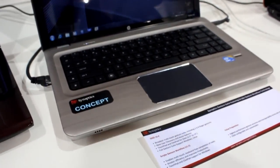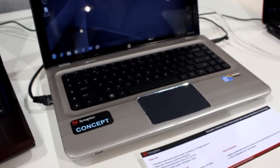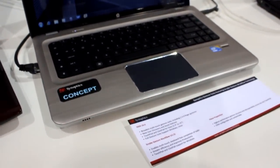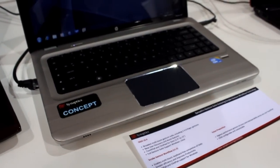This is Mark Spooner with Laptop Magazine, and we're here at CES 2011, and we're looking at the future of touchpads.